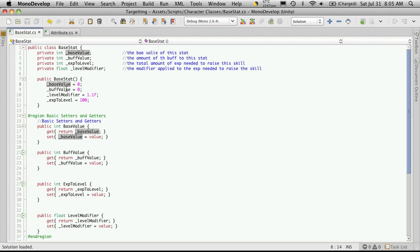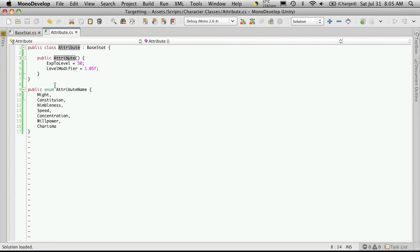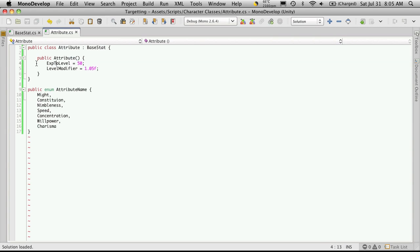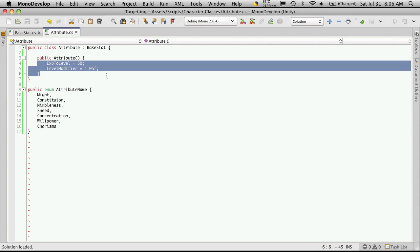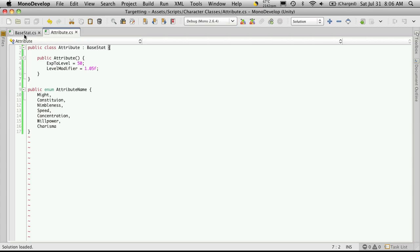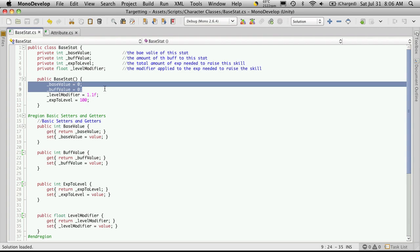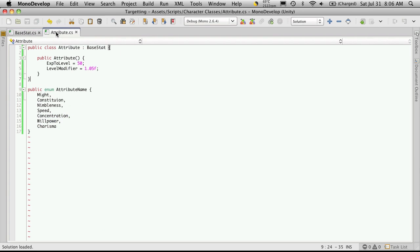we're setting the base value to zero, the buff value to zero. We're setting the level modifier and the experience to level. And then this is going to be called. So all we're doing is resetting the experience to level and the level modifier as well. So we're still going to actually have these two values stored in our attribute.